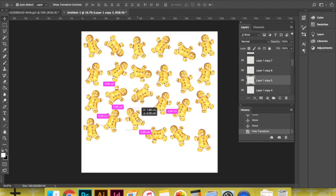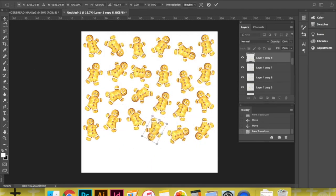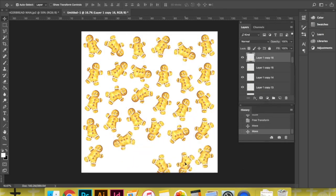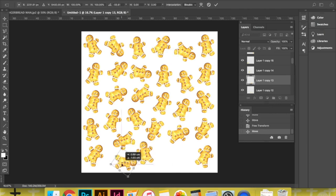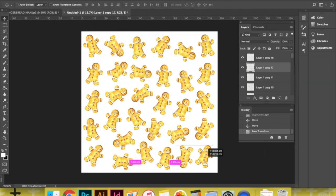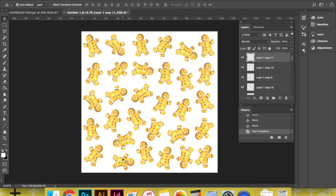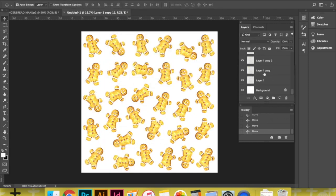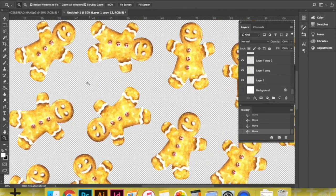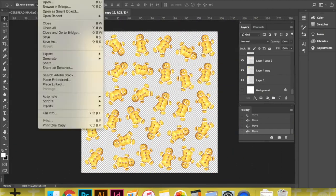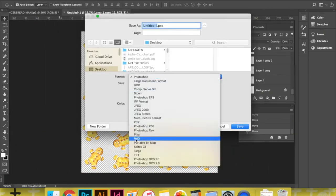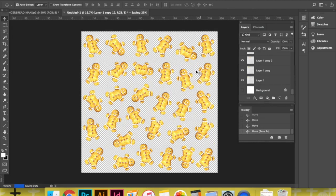If you stretch your scanned artwork, you're going to risk losing some of its quality. Once I'm happy with my pattern or design, I make my background layer invisible and then I go ahead and save my file as a PNG. Saving your file as a PNG is going to allow you to keep your background transparent.